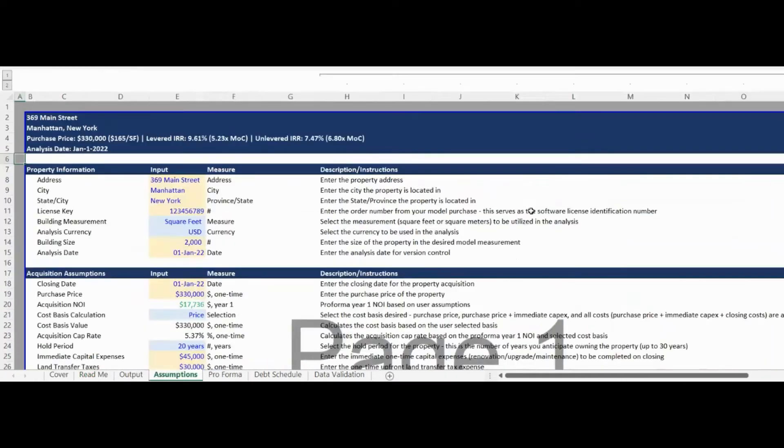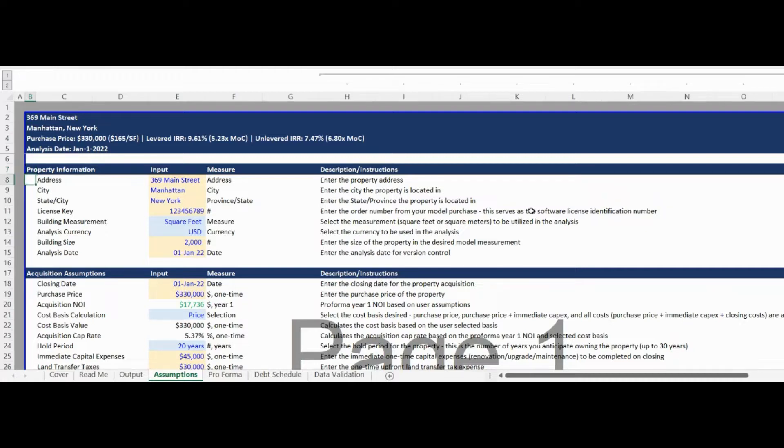The Assumptions tab drives the entire model and is fully customizable to your use case. The first Assumptions section is for general property information.